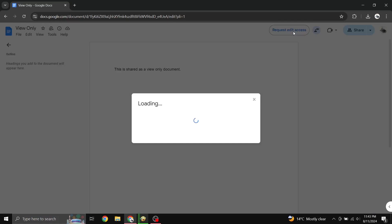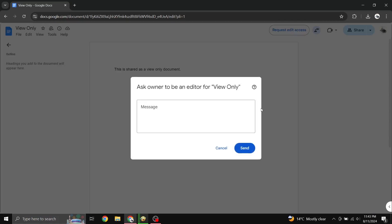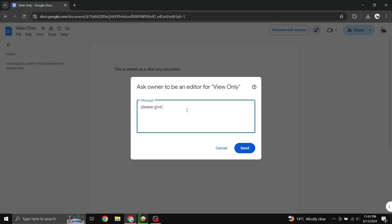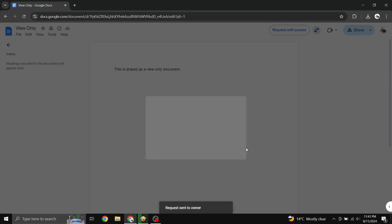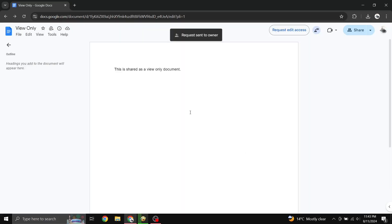This will bring up a pop-up box where you have an option to write a message to the owner. Type in a message for the owner if you want to, and click the Send button. This will send a message to the owner of the Doc notifying them that you would like edit permissions.